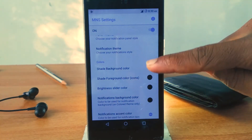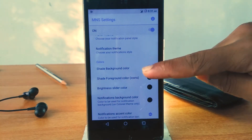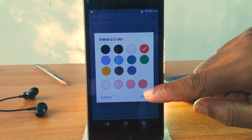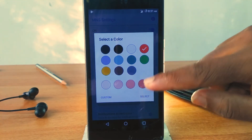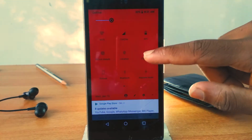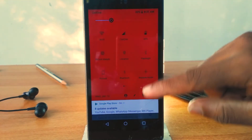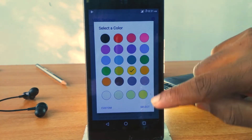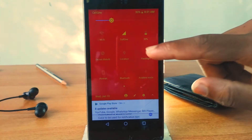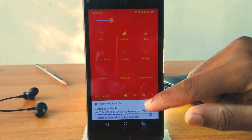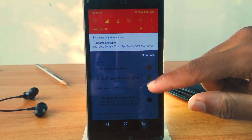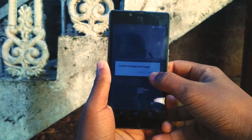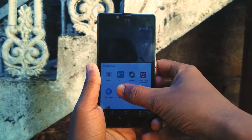You can change the color of the notification panel to your liking. You can also change the color of the icons. And you could even add custom background images.